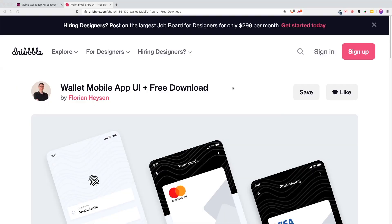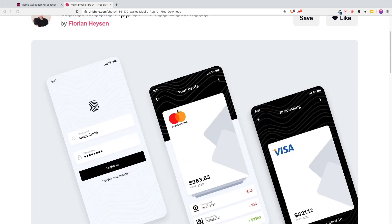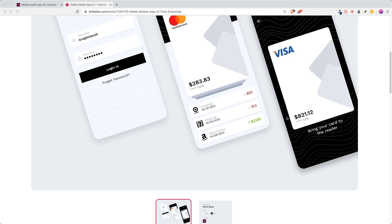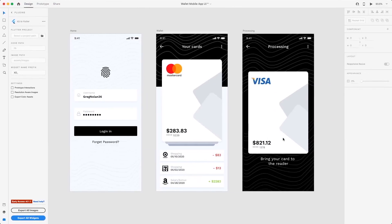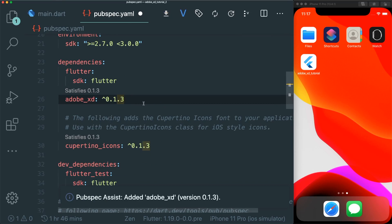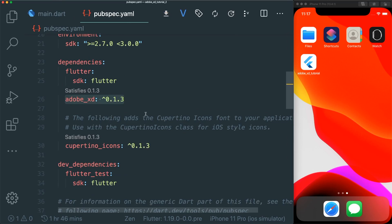For this tutorial, what you need to do is download this wallet mobile app UI XD file. It is created by Florian Heisen, and it is a very simple wallet mobile app. The download link is at the bottom right — I will put the download link in the description. Once you have downloaded, it will look something like this. The next thing is to make sure you have the Adobe XD package inside your pubspec YAML and make sure you install it.